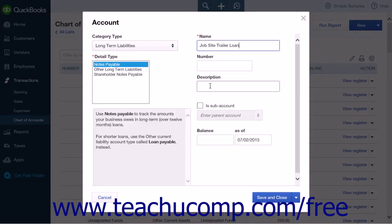If you are creating a new company file and entering the beginning balances for outstanding loans that you had at that time, you can enter the opening balance amount of the account into the Balance field and enter the start date of the company into the As Of field.